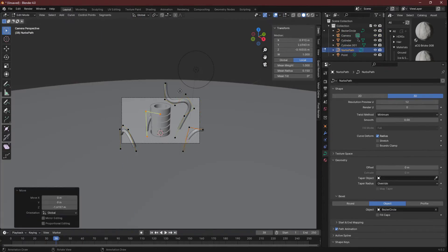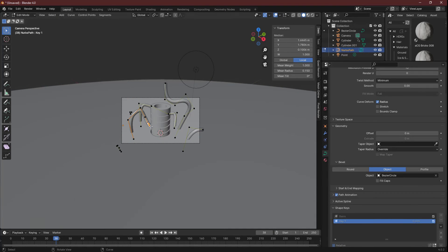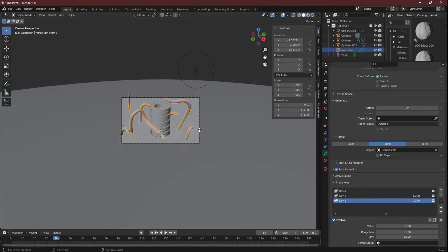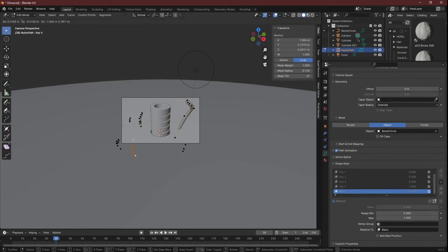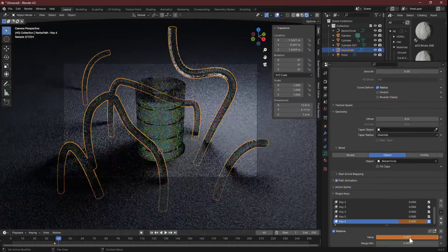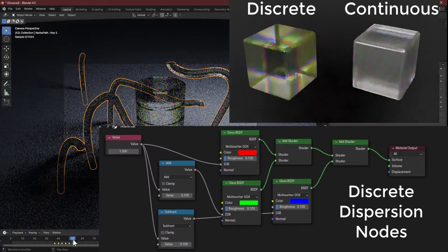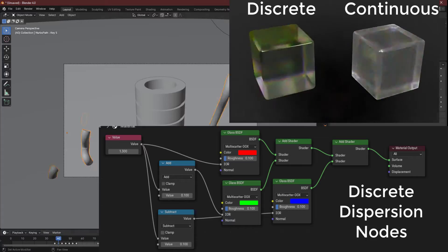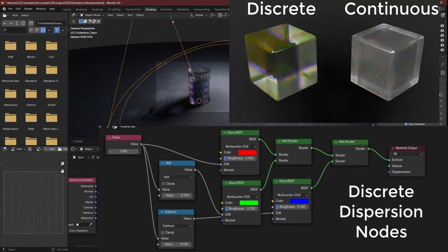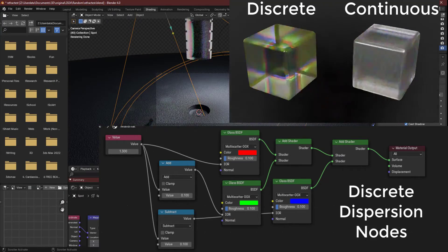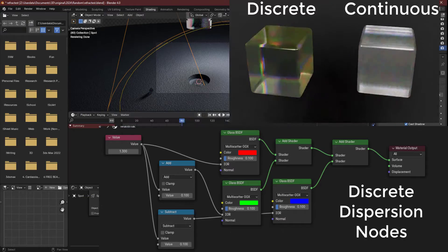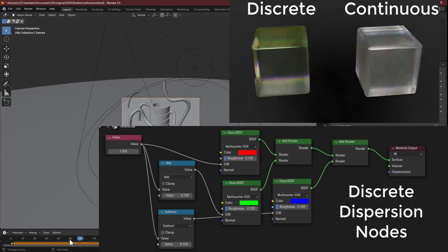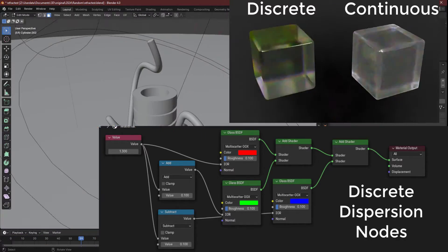There are two main approaches to achieve dispersion in Blender: continuous and discrete. When I was first trying to work this out, I tried discrete dispersion by using three separate shaders for red, green, and blue light, and then combining them all at the end with an Add Shader node. It was interesting, but not what I wanted. What I was going for, and what I showed here, is continuous dispersion.